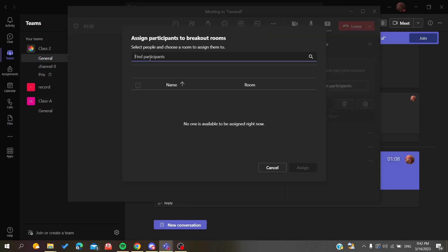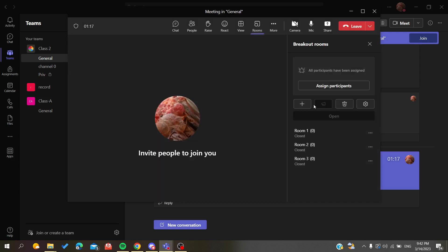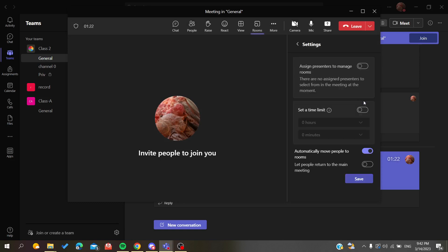I have no participants here or people that are joining my meeting, so that's why I don't have anything here. If you want to add another room, all you need is to click on this one. If you want to have some other additional settings, you can just click on this button or icon.